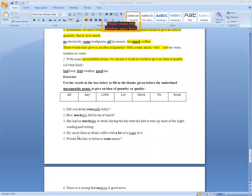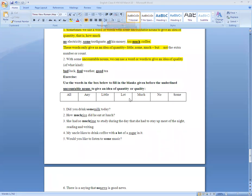Number four: My uncle likes to drink coffee with ___ sugar in it. The answer is a lot — a lot of sugar. Number five: Would you like to listen to ___ music? The answer is: Would you like to listen to some music?